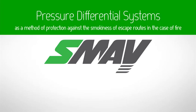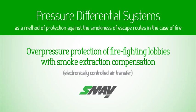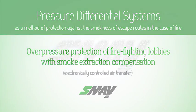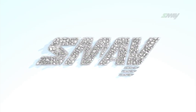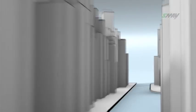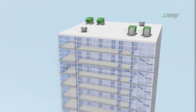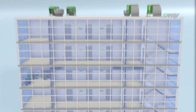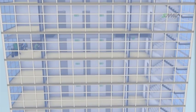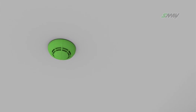Pressure differential systems. Overpressure protection of firefighting lobbies with smoke extraction compensation. Electronically controlled air transfer is SMI's answer, providing automatic smoke extraction air compensation for problems occurring with buildings equipped with constant capacity smoke extraction systems protecting horizontal escape routes.